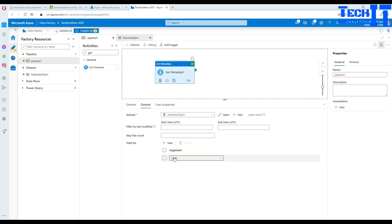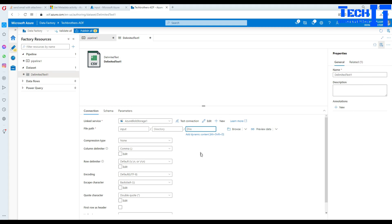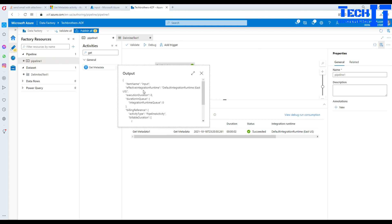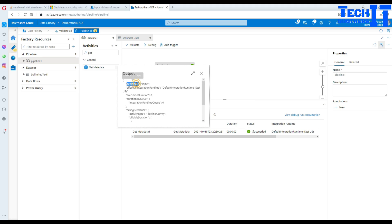Now let's go to item name. If you want to get the name of the item — let's delete the file reference and execute. In the output, item name returns 'input', which is the name of our container. This is useful when you are using a parameterized linked service where the database or container name is changing dynamically, but you need to use that value further downstream. Item name returns wherever your dataset is pointing.